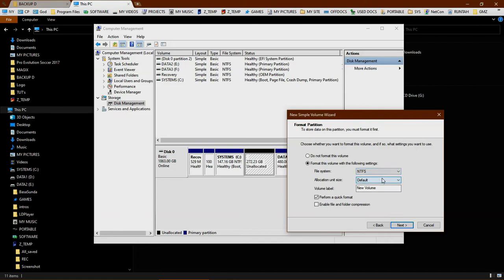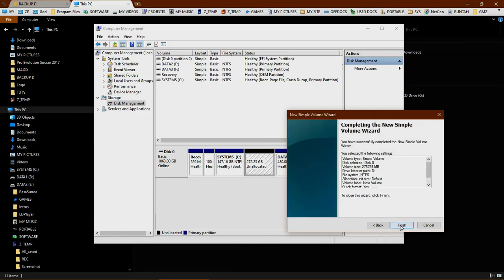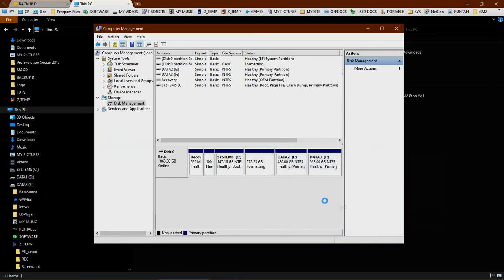Choose NTFS as the file system type, keep the perform quick format checked, and click finish. The drive is now formatting.